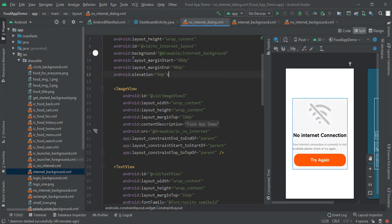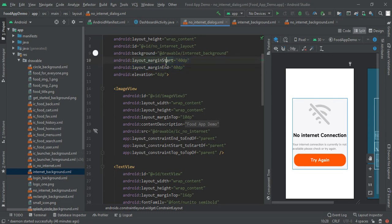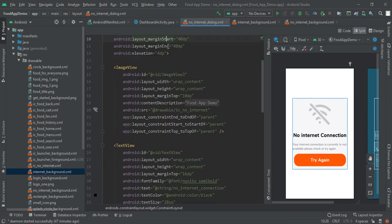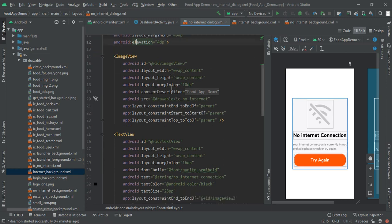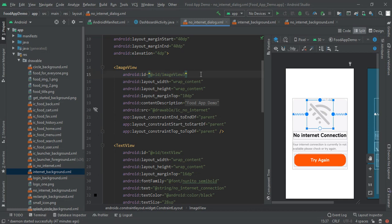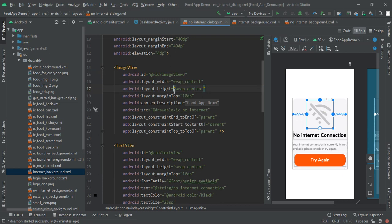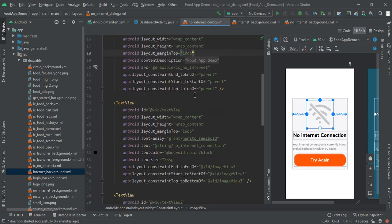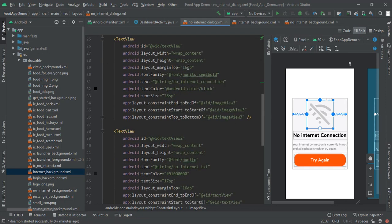Afterwards we have to make a layout margin start and end of 40 dp and give its elevation 4 dp. Then I have my image view with ID image view 3, this will be auto-generated ID so we are not going to worry about it. And then make a width and height of wrap content and give the margin top of 10 dp. I had aligned the source which will be IC no internet, this is custom image.